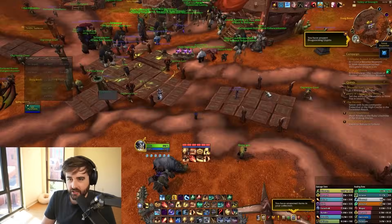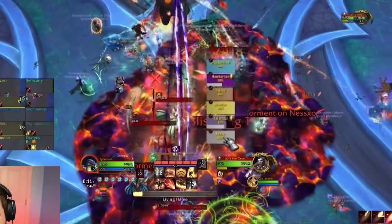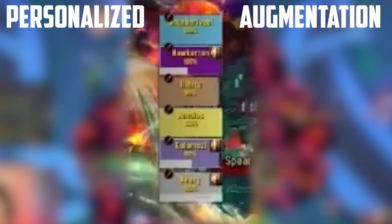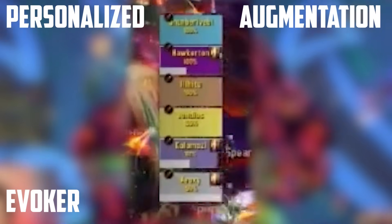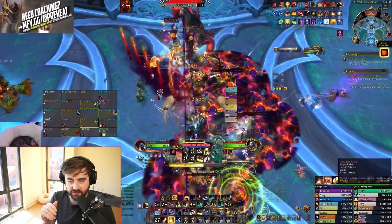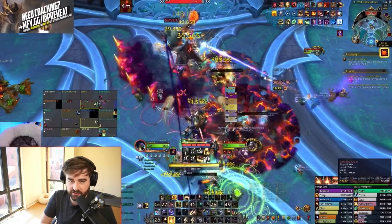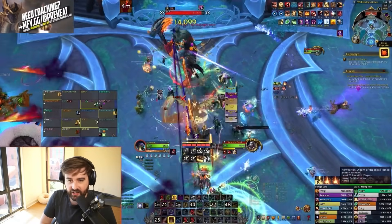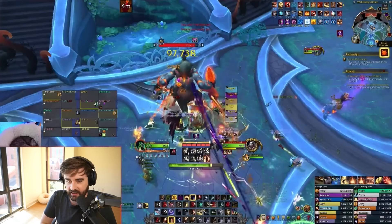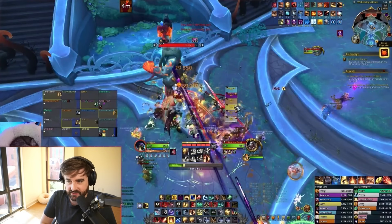Hello again, this is Preheat. Welcome back to another World of Warcraft video. Today we're going to be looking at how to set up personalized augmentation evoker frames. I know a lot of you have been seeing these in my previous videos from PTR testing, and today I'm going to show you exactly how to get these things set up.